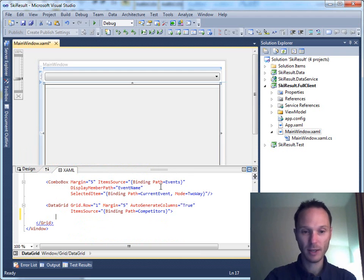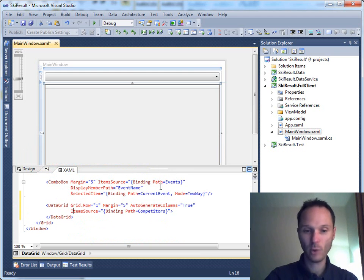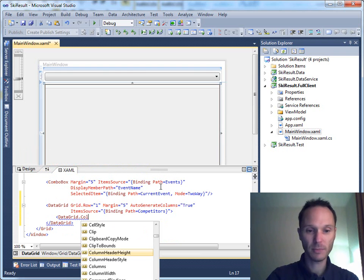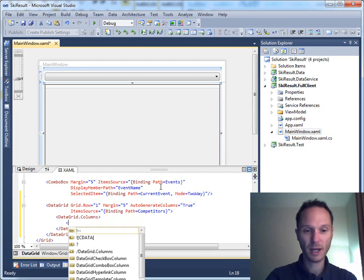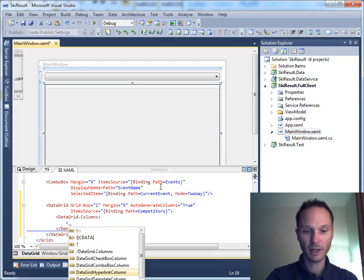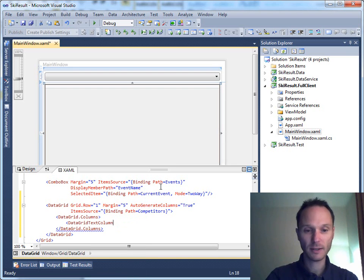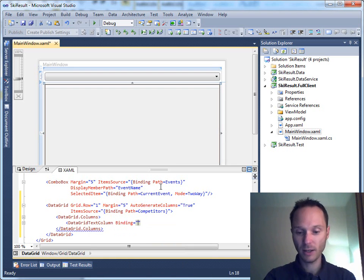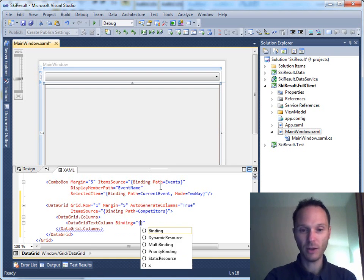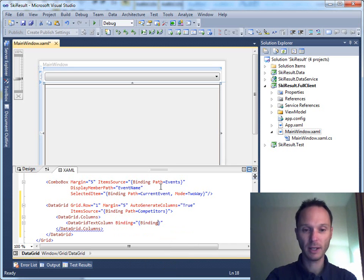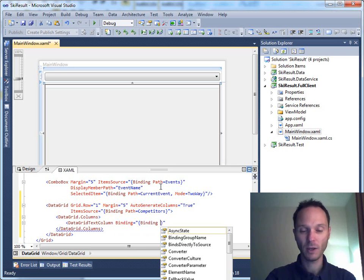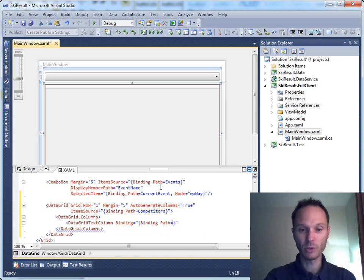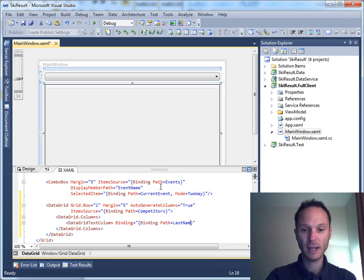This is the data grid and we have data grid columns here. We have a data grid text column which has a binding onto competitor, binding equals to last name.